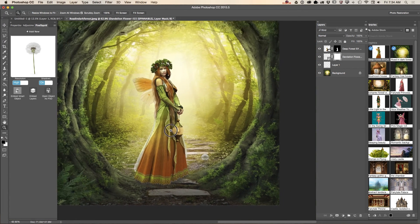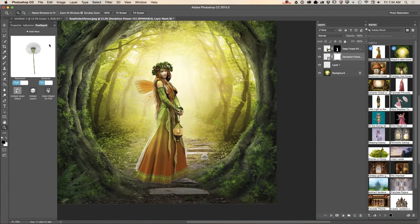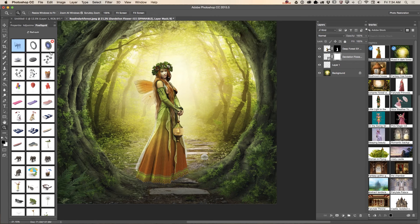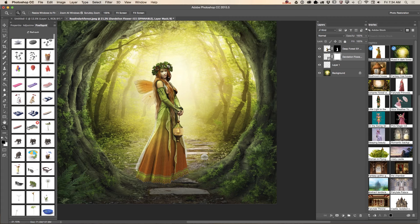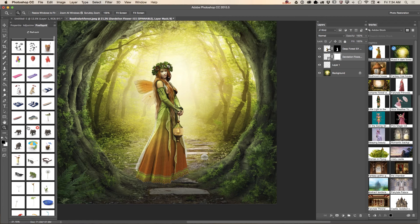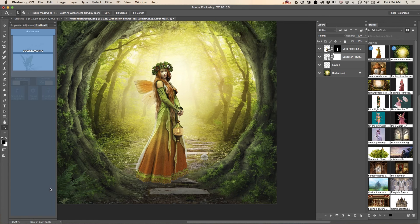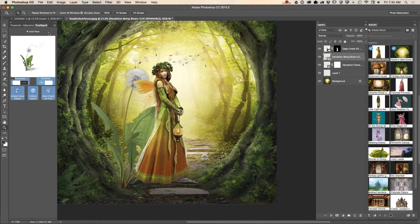Now I would like to bring another 3D object into our document — another flower. Let's see what else I have. I'll double-click on this flower — a high-resolution image.